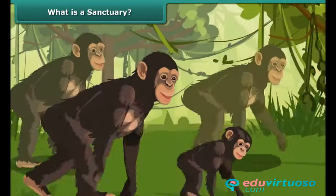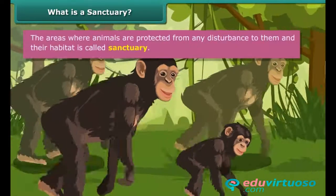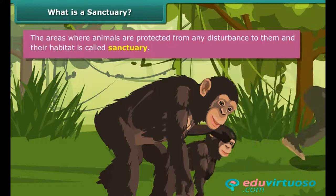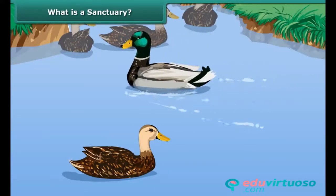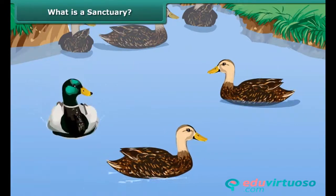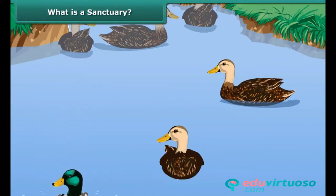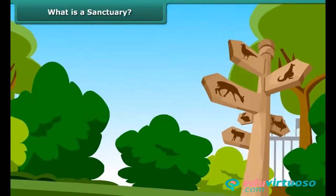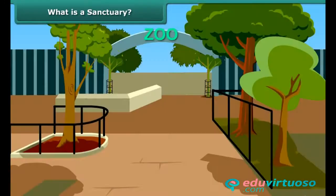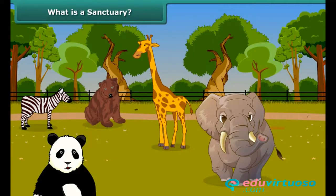We will now learn about the protected areas for plants and animals. Let us begin with sanctuary. The areas where animals are protected from any disturbance to them and their habitat are called sanctuaries. Wildlife sanctuaries provide protection and suitable living conditions to wild animals. In a zoo, animals live in an artificial setting, whereas a sanctuary serves as a natural habitat to the animals, which makes animals more comfortable there.